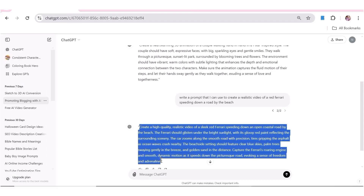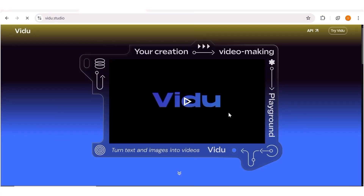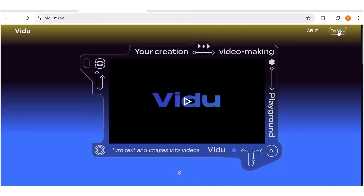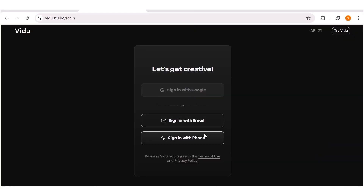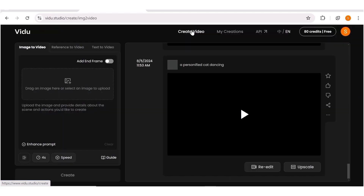First, we'll go over to ChatGPT where I created two prompts that we'll be using throughout for all the video generators. So first off, I'll go over to the first video generator, which is Video AI. Once you're here, all you need to do is click on 'Try Video', then go ahead and create your account using your Google account, any email address, or your phone number. Once you get to this page, go ahead and click on 'Create Video' and this page will open up.